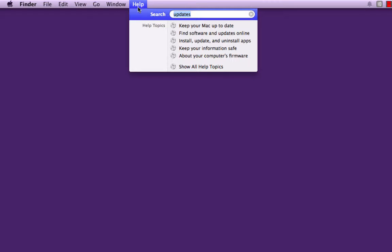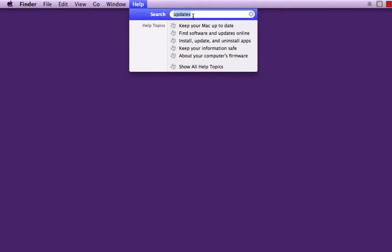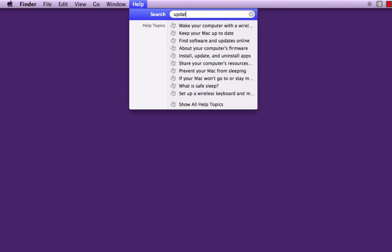One of the things I'm going to show you how to find in Help is how to keep your Mac up to date. So if you're looking for Updates, and you type that in,